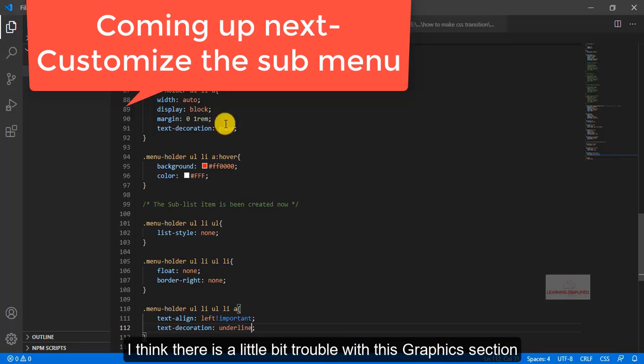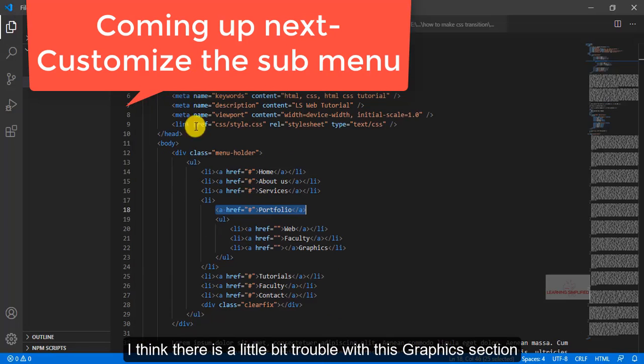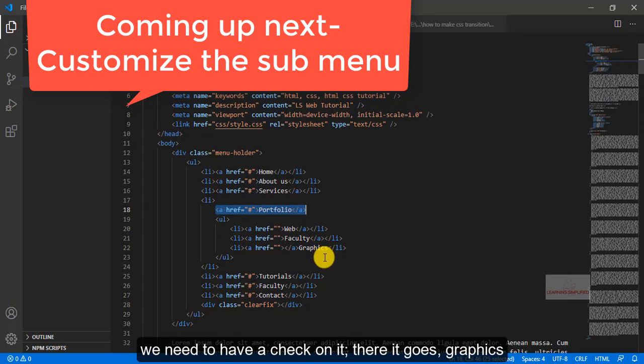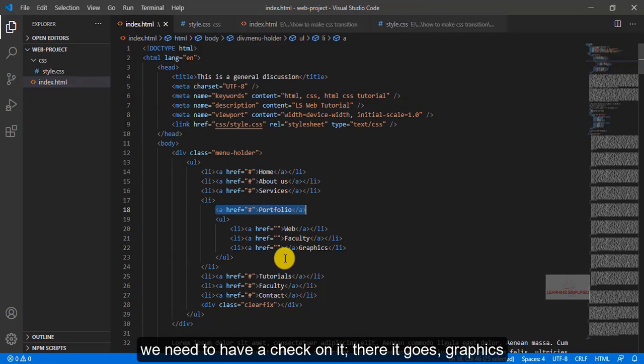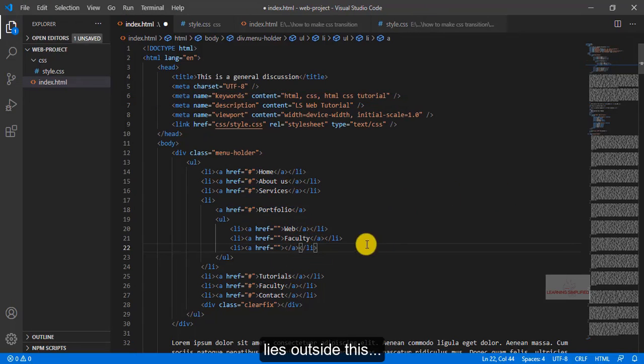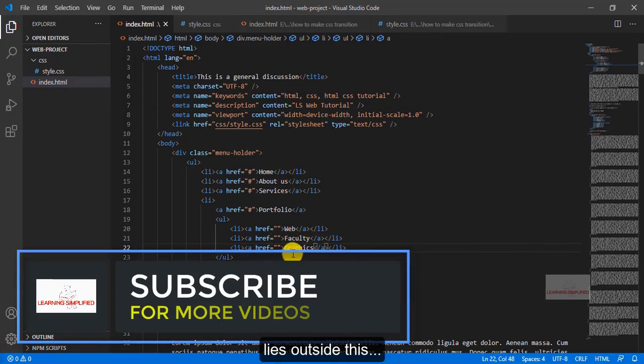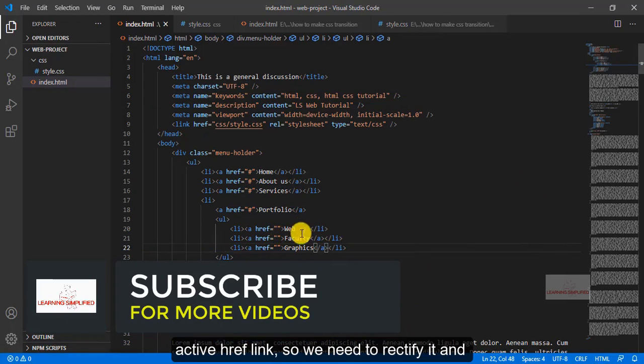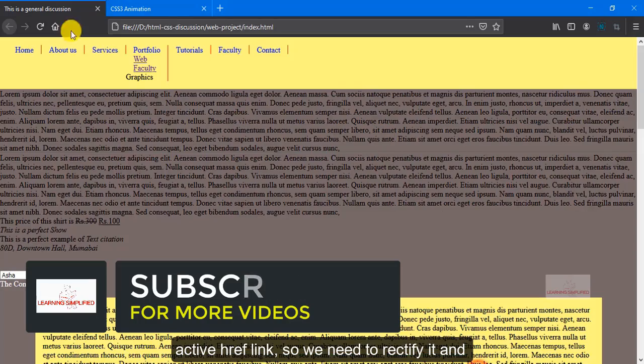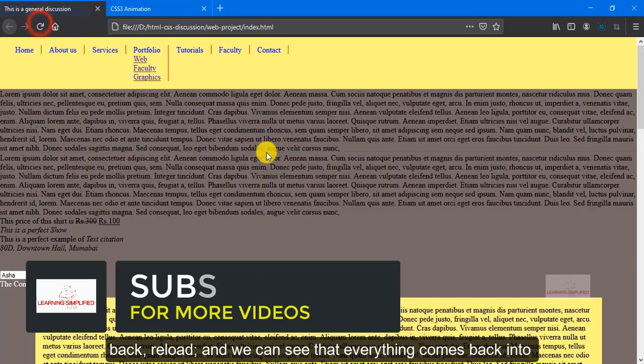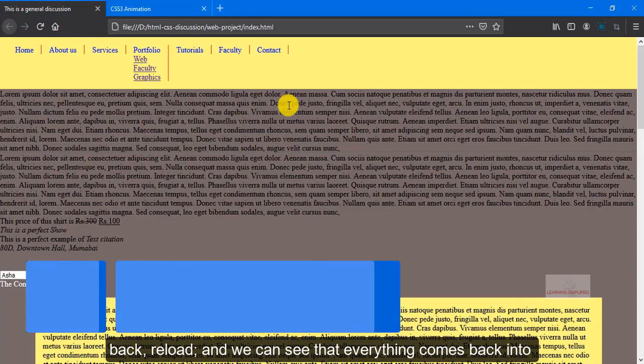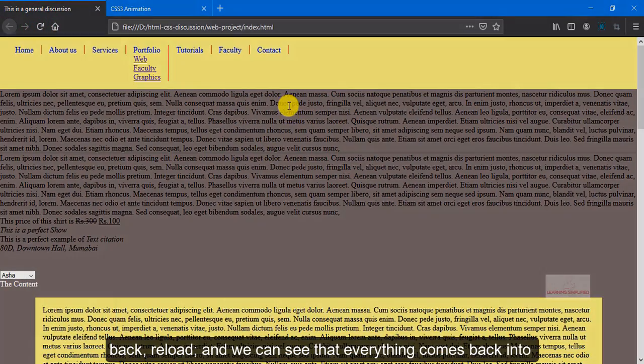I think there is a little bit trouble with this graphics section, we need to have a check on it. There it goes, graphics lies outside this active href link, so we need to rectify it. Head back, reload, and we can see that everything comes back into the proper order.